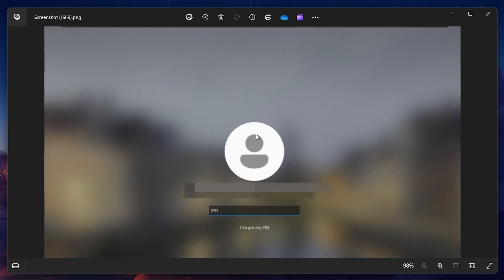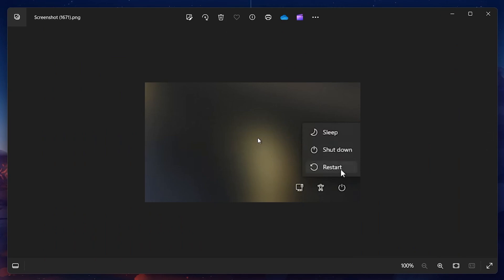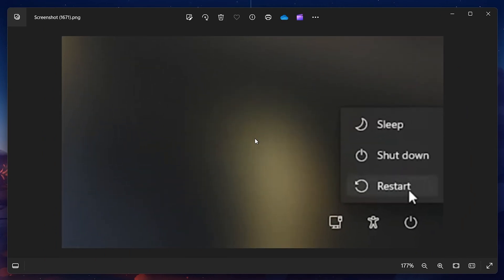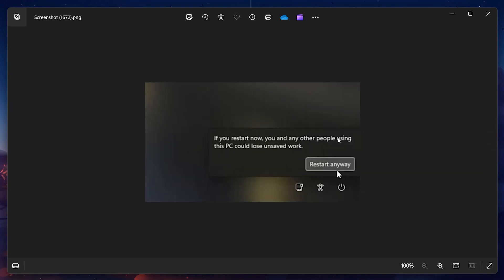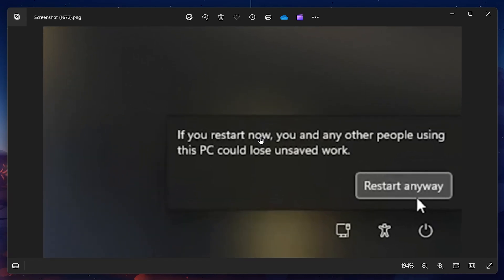Here's a straightforward method. While you're at the login screen, press and hold the Shift key. While holding Shift, navigate to the Power button located at the bottom right corner of the screen and click on Restart. This action forces Windows to reboot into the Windows Recovery environment, a special mode designed for troubleshooting and repairing.